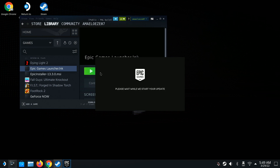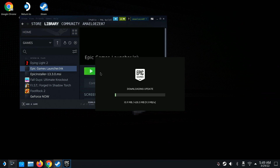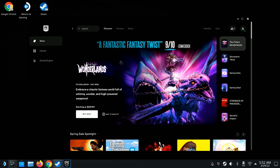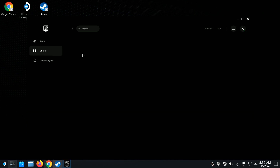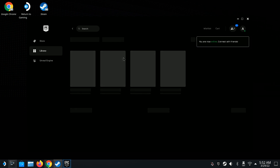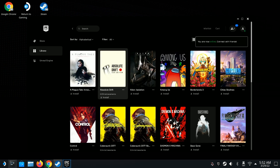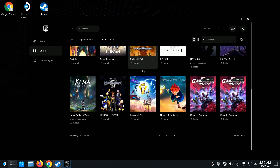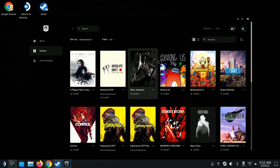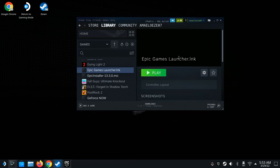You'll see it's opened up — Epic Games is running and installing. We should be good to go. Here you have it: this is the Epic Game Store running on the Steam Deck, and I have access to my entire library. All my Epic games are right here.